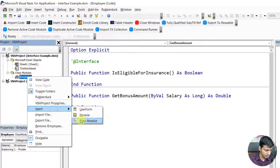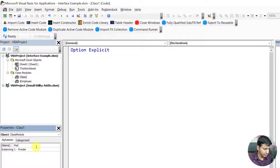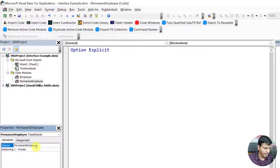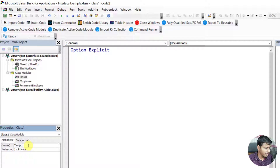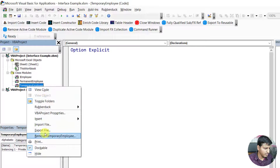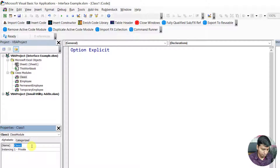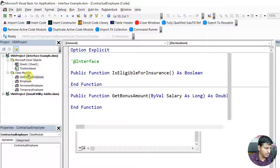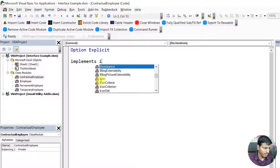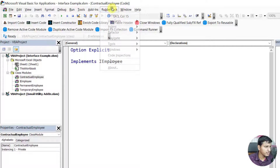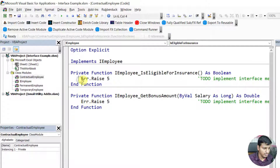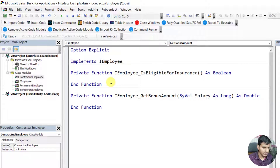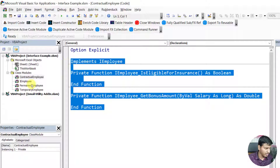Now I'm going to create the three classes we discussed: PermanentEmployee, TemporaryEmployee, and ContractualEmployee. Each one will implement this interface, so I'll write 'implements IEmployee' and use the IDE to implement the interface methods, then copy that line across all three classes.